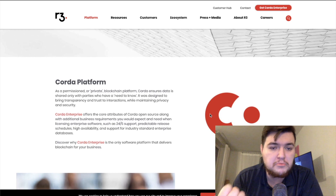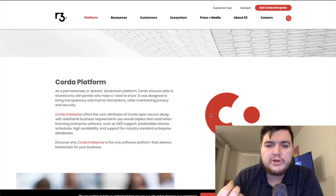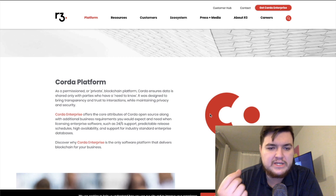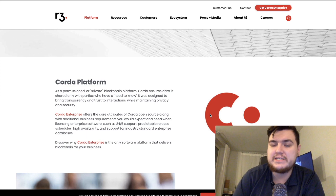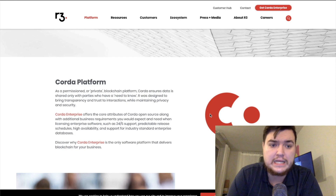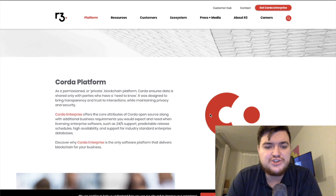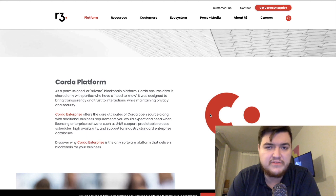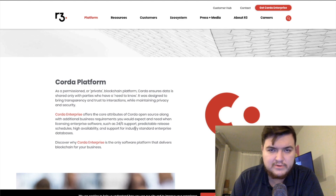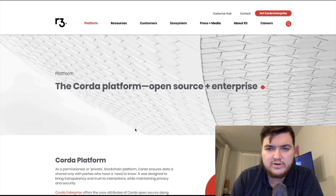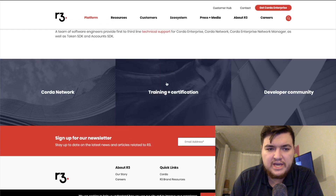The Corda platform comes in open source and enterprise versions. As a permissioned or private blockchain platform, Corda ensures data is shared only with parties who have a need to know. It was designed to bring transparency and trust to interactions while maintaining privacy and security. Corda Enterprise offers the core attributes of Corda open source along with additional business requirements like 24/7 support, enterprise network manager, and professional services.